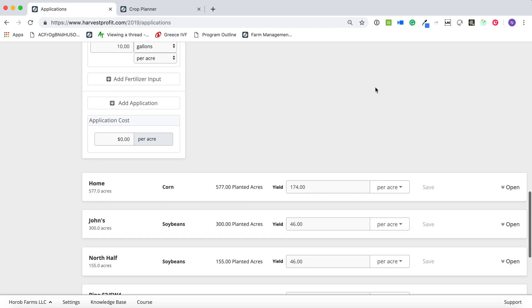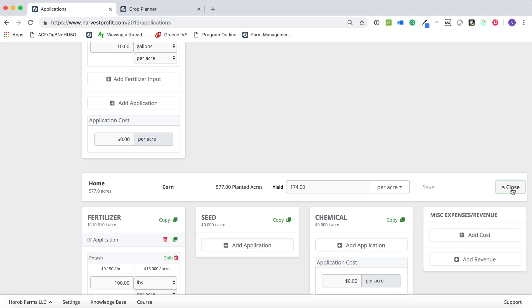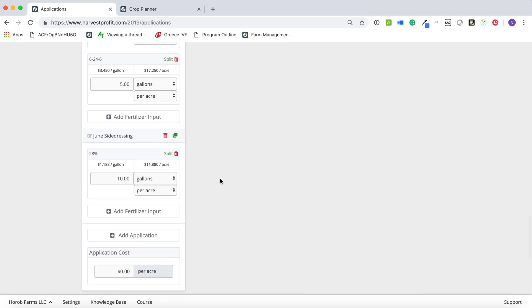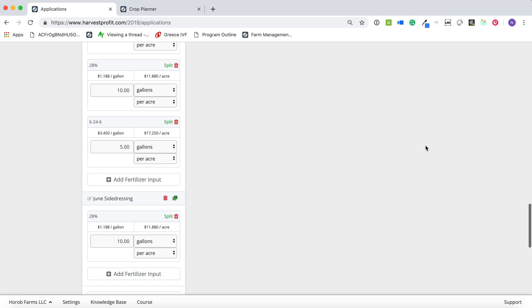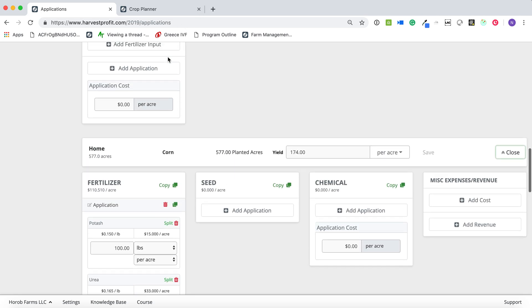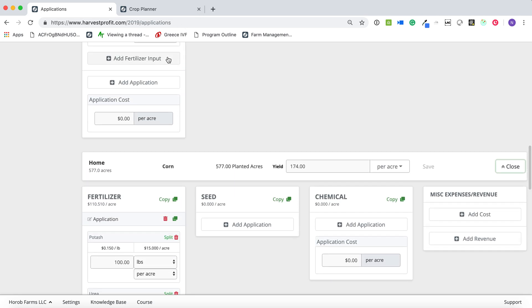So we excluded one field. So maybe we just didn't get the rain on our Bull Butte field. And so we open up our home field here, and here we go. We have added our June side dressing application without impacting what we had previously added here.